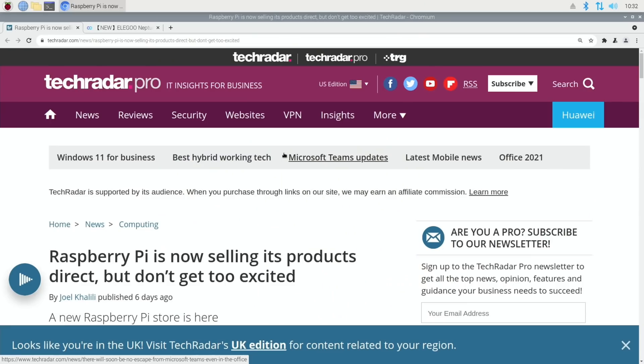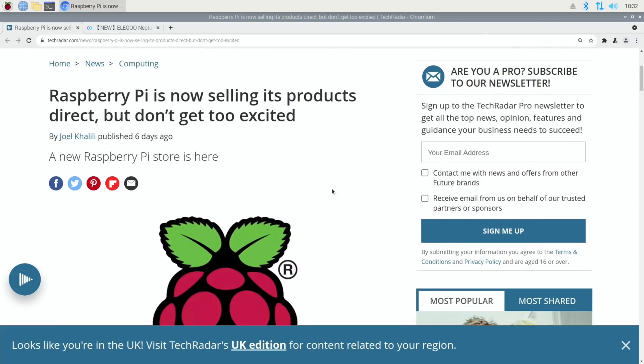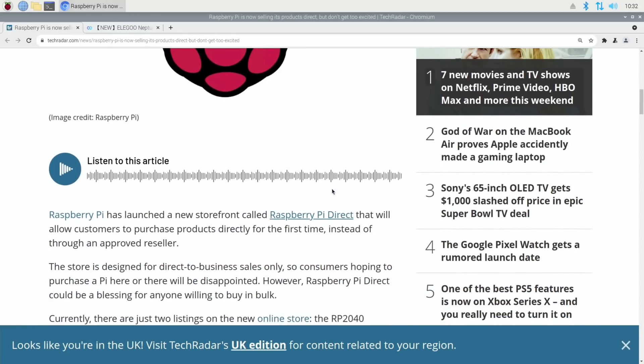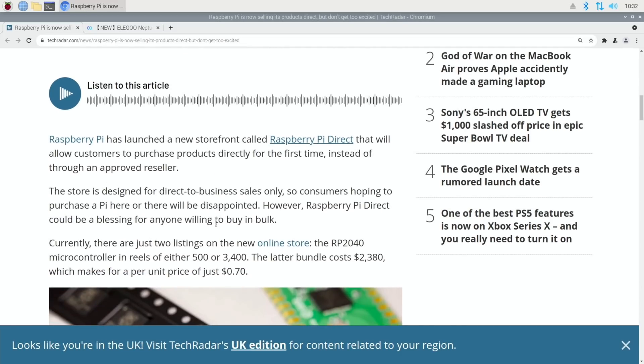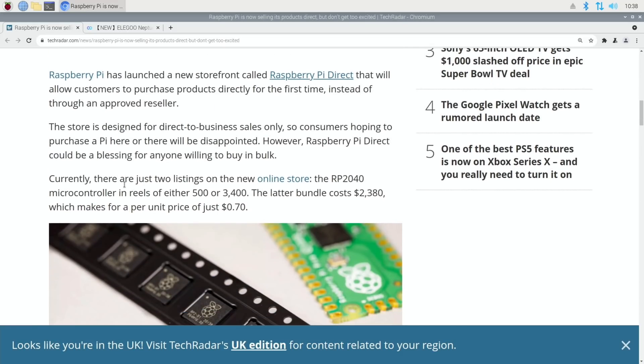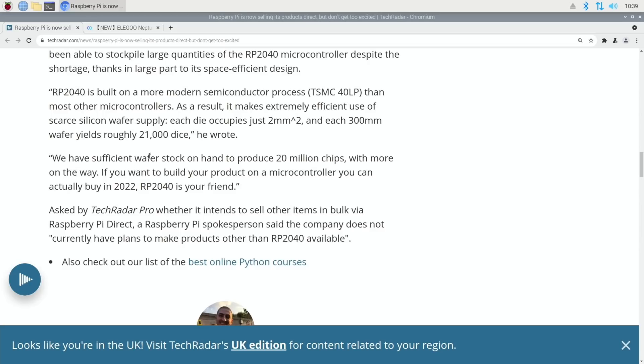Tech Radar has a story: Raspberry Pi is now selling its products direct, but don't get too excited. A new Raspberry Pi store is here, and if we scroll down it's called Raspberry Pi Direct and allows you to purchase products directly. But you can't buy Raspberry Pis on there currently. There are just two things listed on the site: the RP2040 microcontroller you can buy in reels of 500 or 3,400. The latter build cost $2,380 which makes for a unit price of 70 cents. They've got a blog post from Eben Upton saying the company has been able to stockpile large quantities of the RP2040 microcontroller despite the shortage.